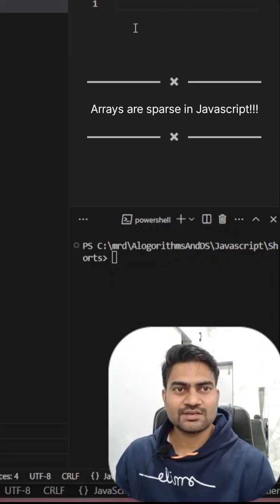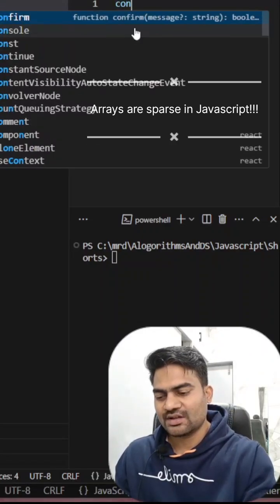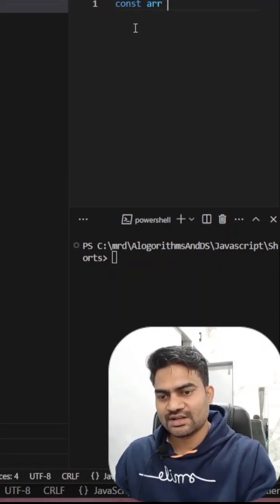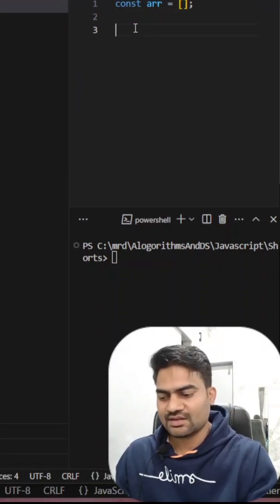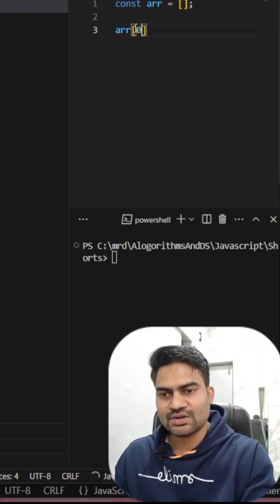Let's parse in JavaScript. So what does that mean? Assume I have an array, something like this, this is an empty array, then I can store.